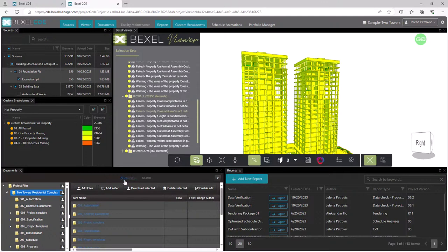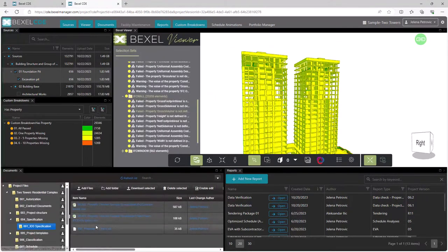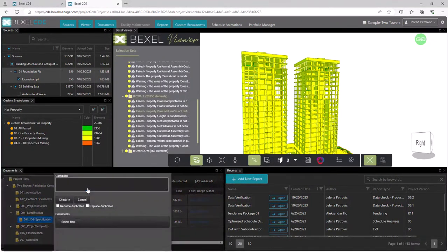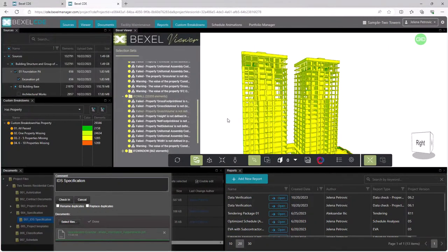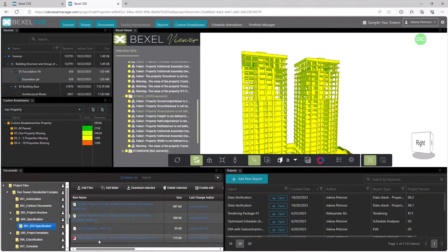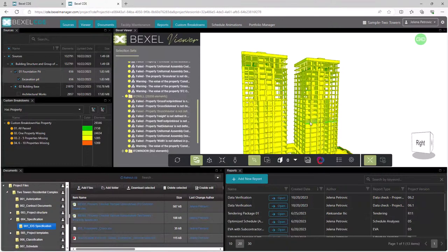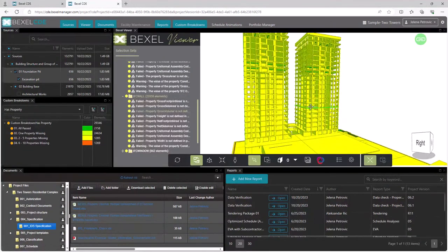Within the documents module, I can upload the IDS specification so anyone with certain access rights using Baxel Docs can overview BIM model requirements related to this check. Click on Add File, enter a comment, browse the desired location, and with the Check-In command, our IDS specification with BIM model requirements is uploaded to the cloud and available for overview depending on defined user access rights.